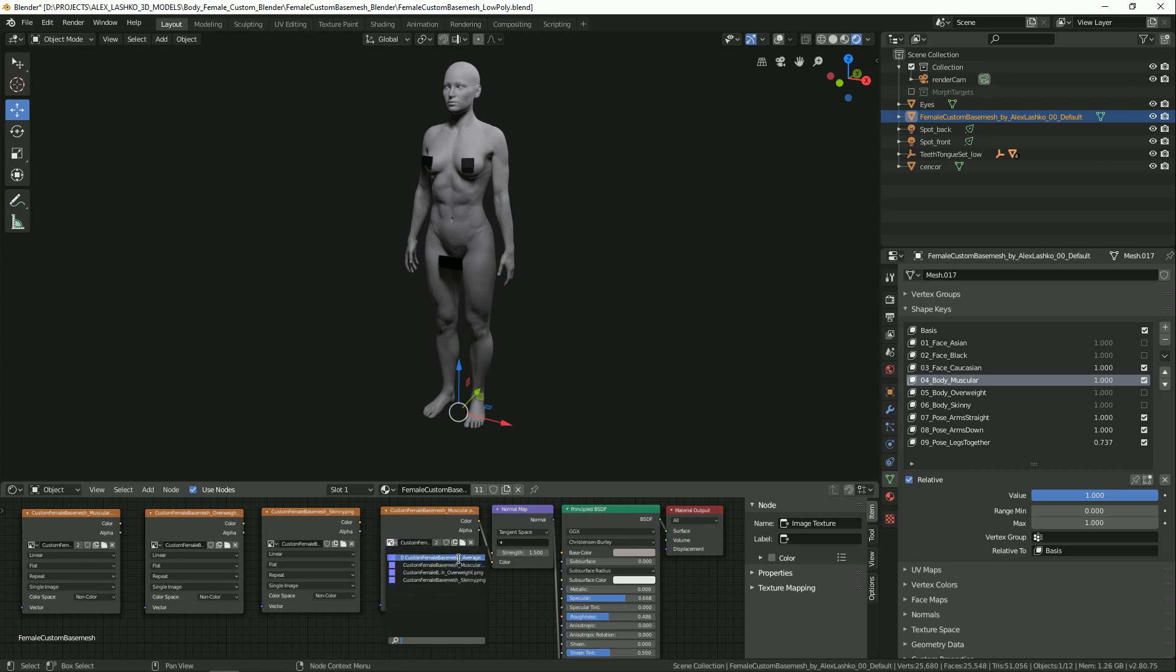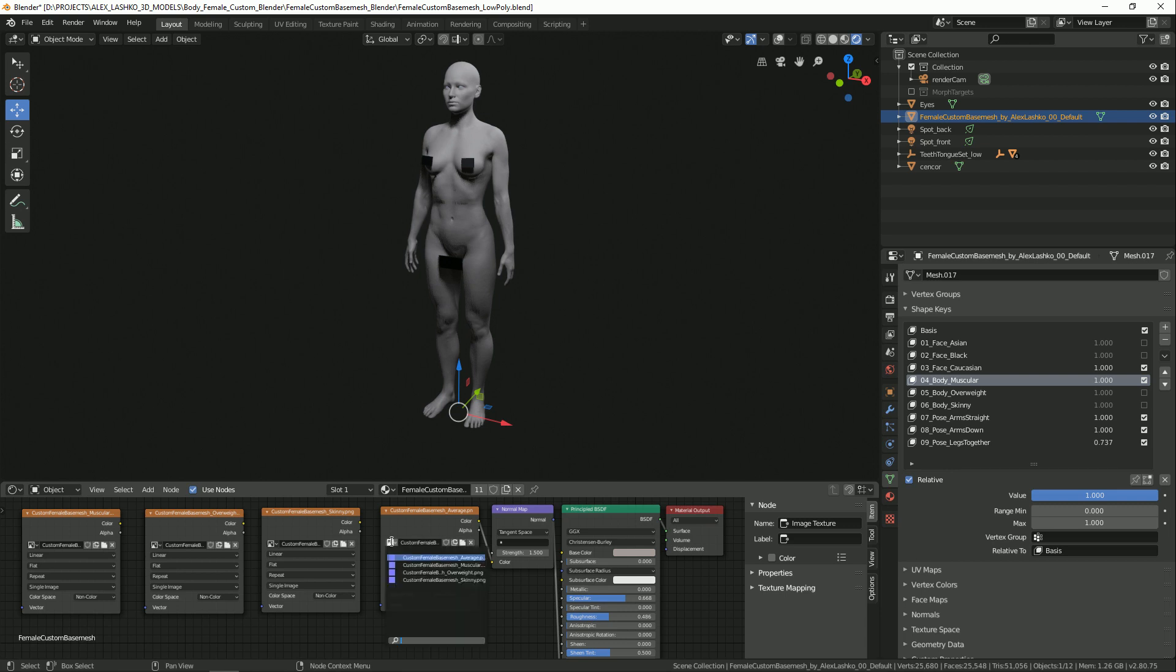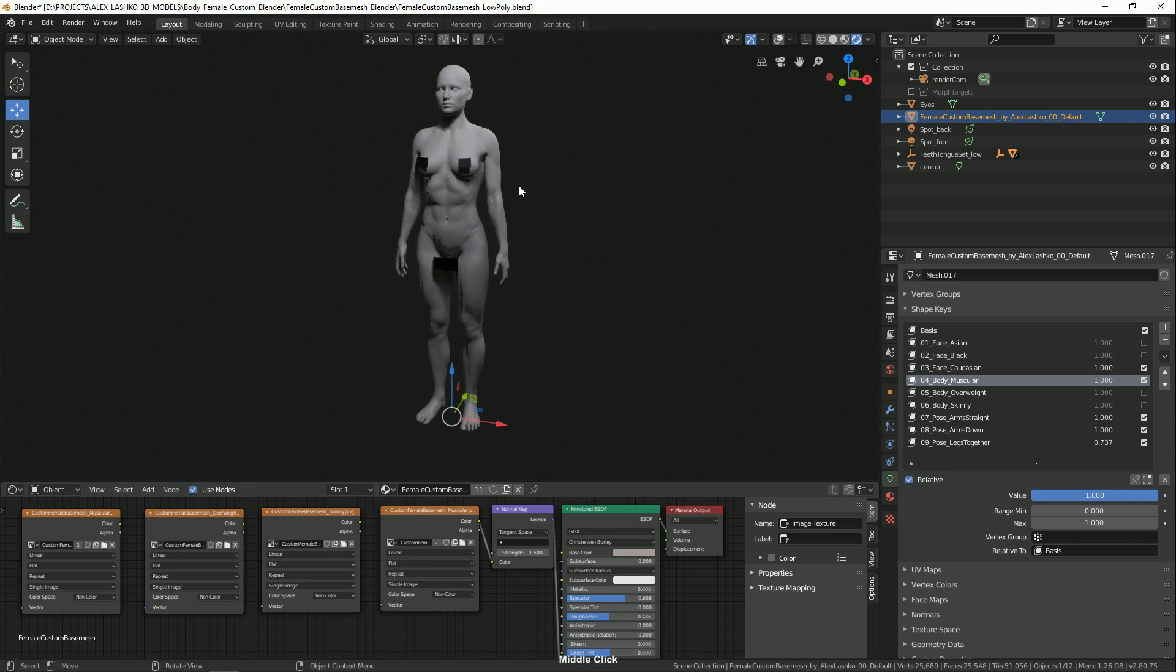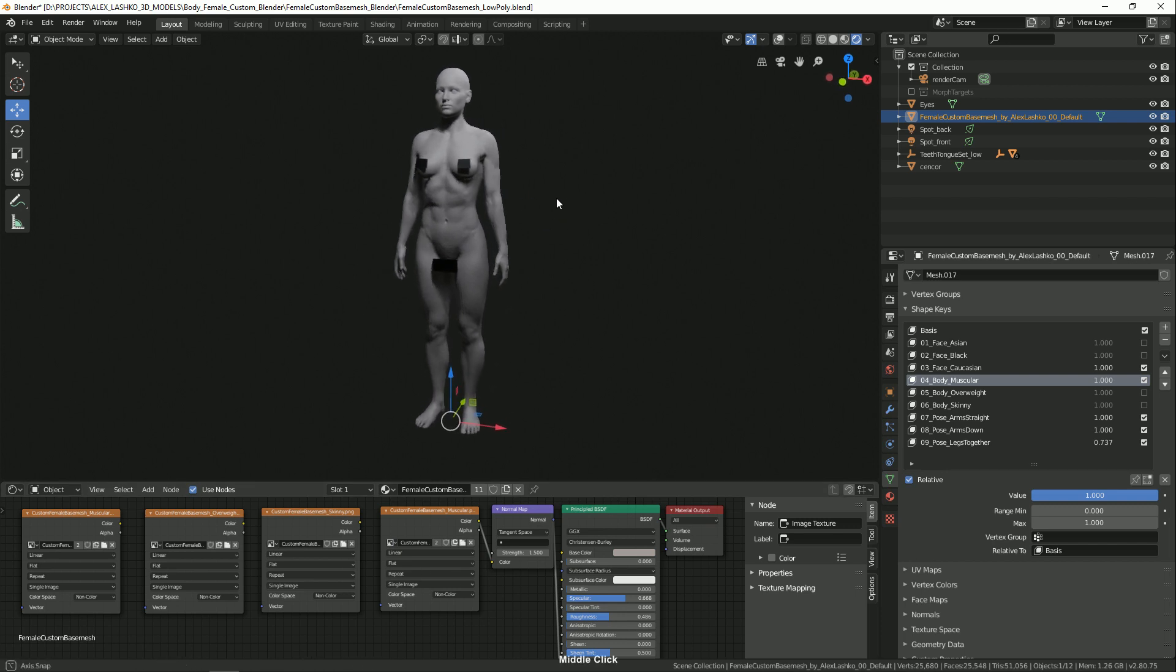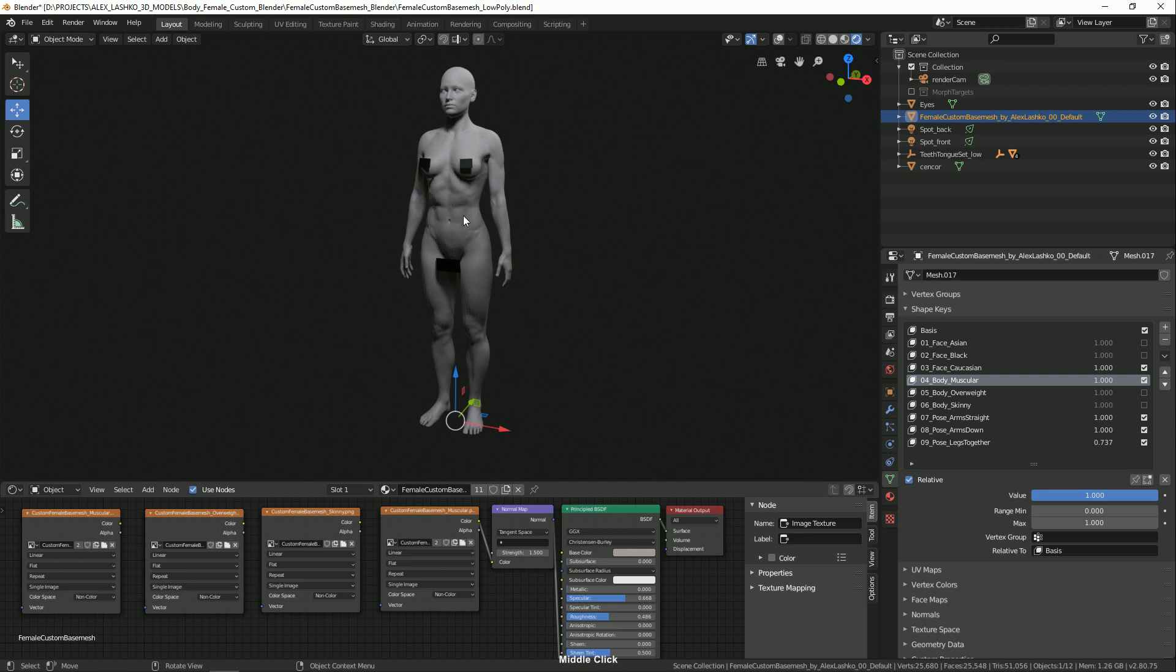So this is average, and this is muscular. As you can see, the body features are more prominent now. You can have an obvious six-pack.